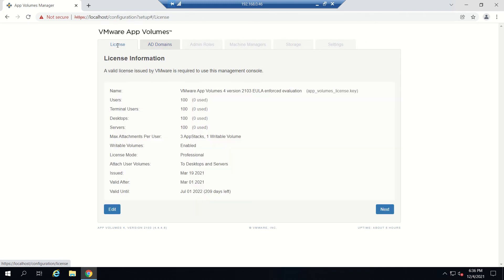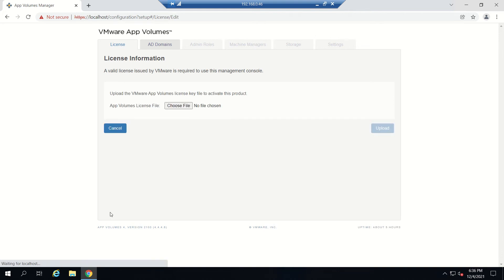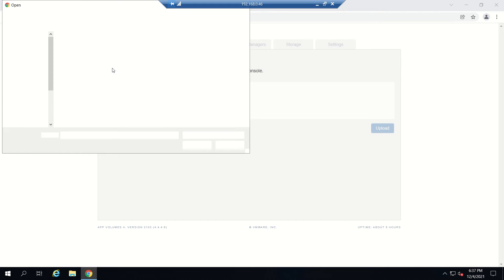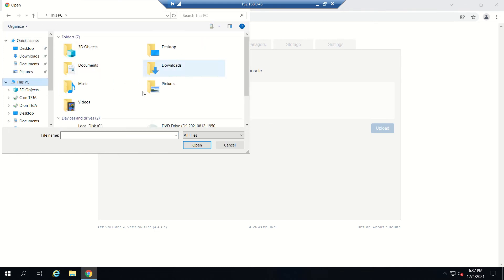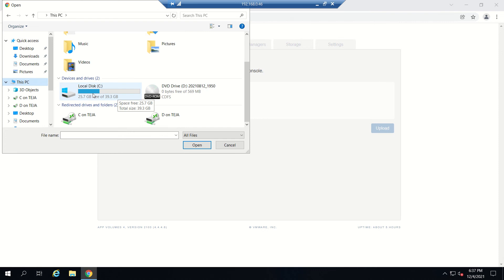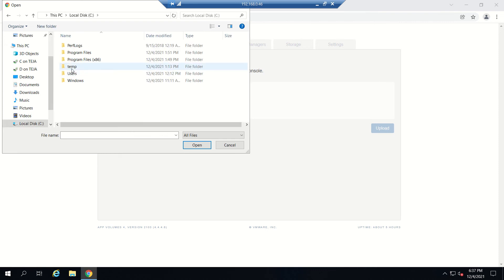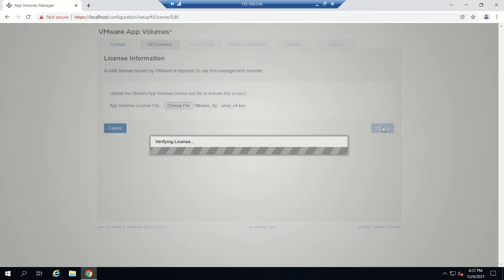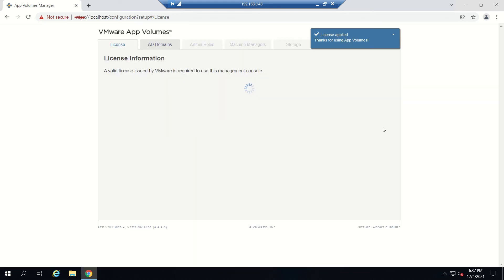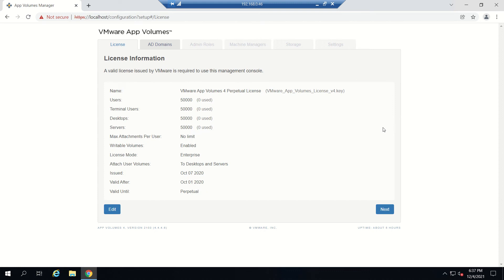This is an evaluation copy with 100 users. If you have a license file, you need to choose the license file and go to the path. I already have the license which I downloaded, so I'll select the license and click Upload. The license is uploaded.